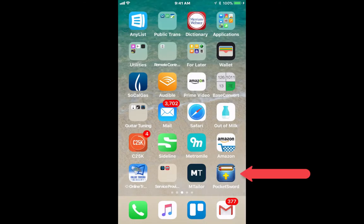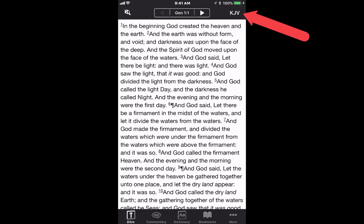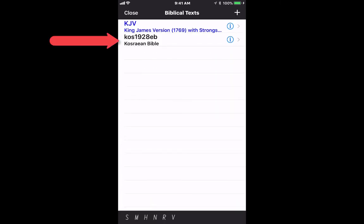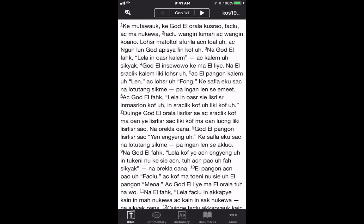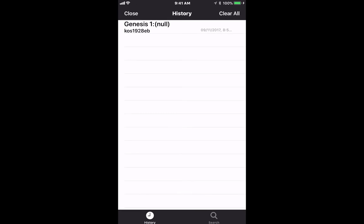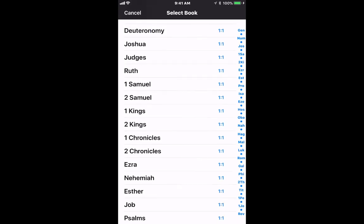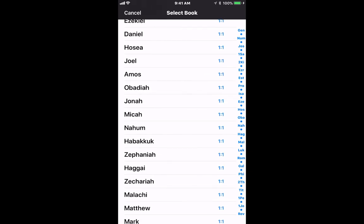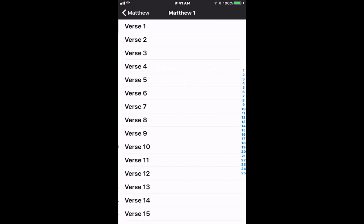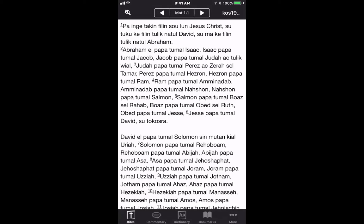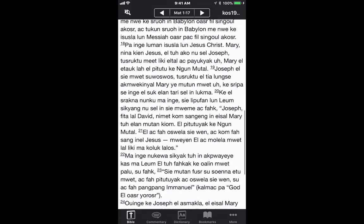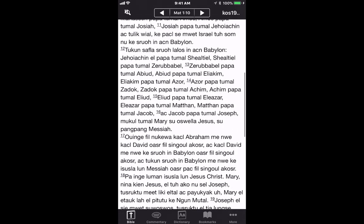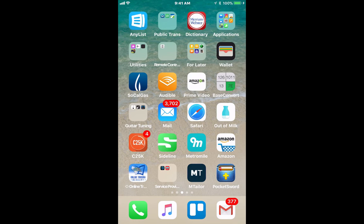Now go find PocketSword and click on it. Go to 'Bibles' — I now have two Bibles: King James Version and the Kosraean Bible. You can see Genesis 1:1. If you want to search, type in a reference — let's go to Matthew 1:1. This is beautiful — this is in the Kosraean language. There you have it, and thank you!